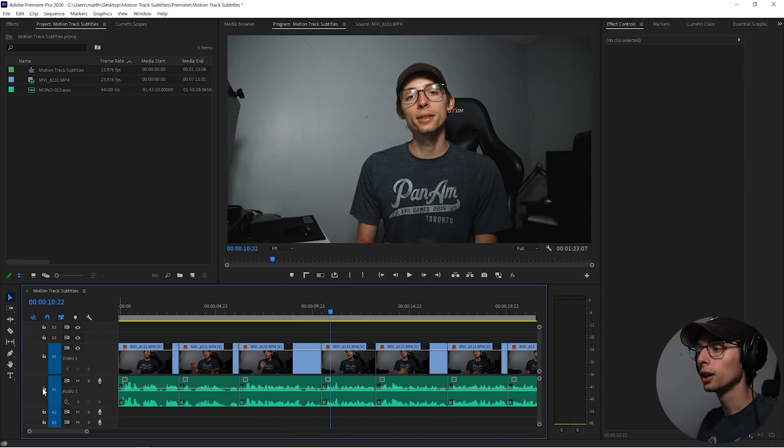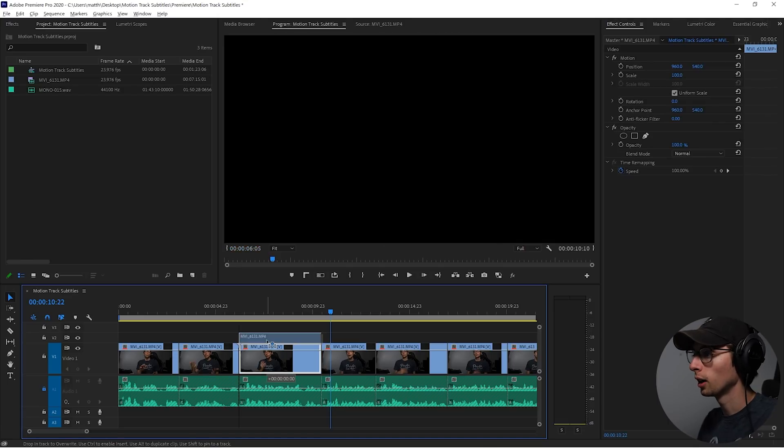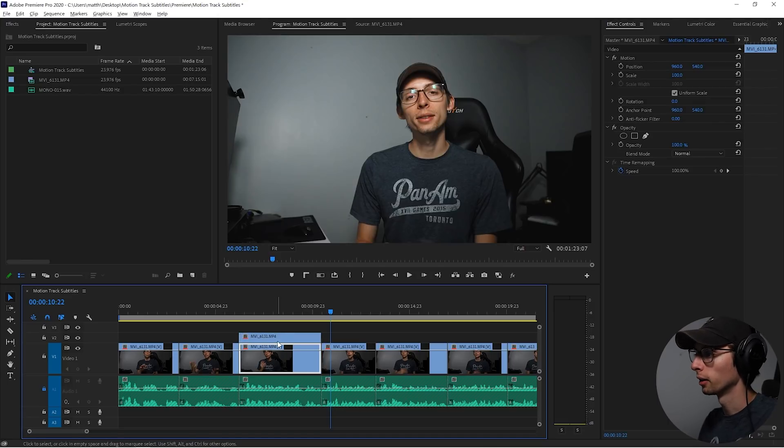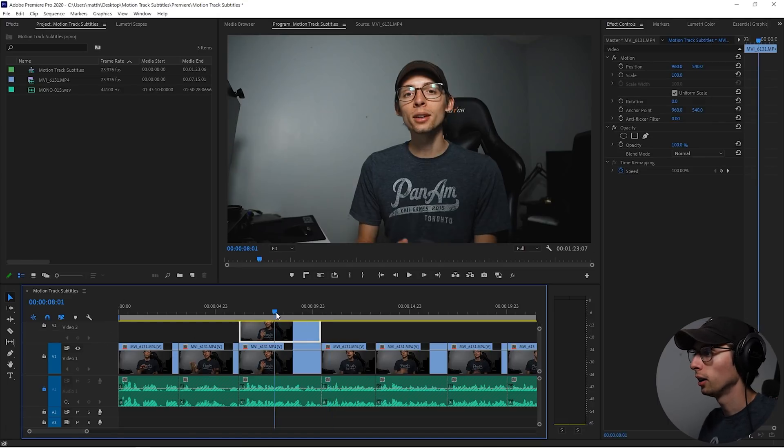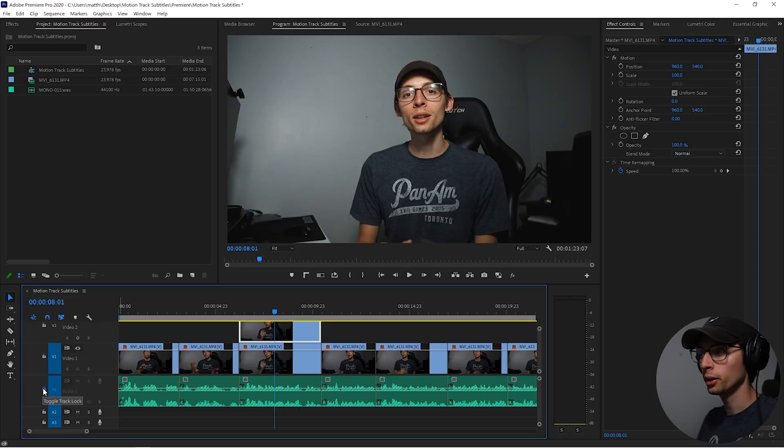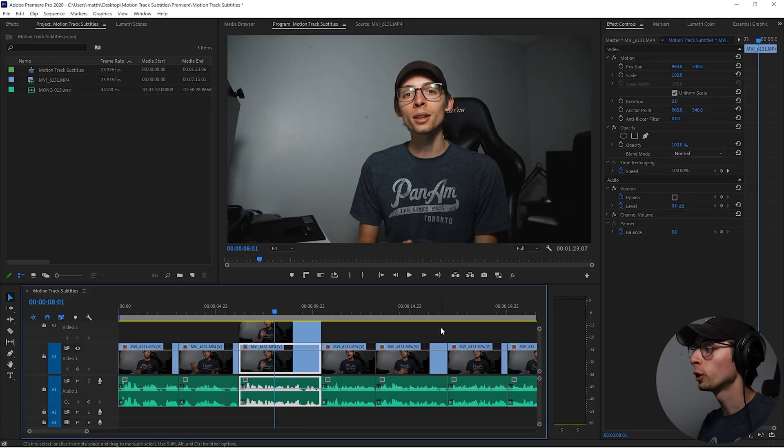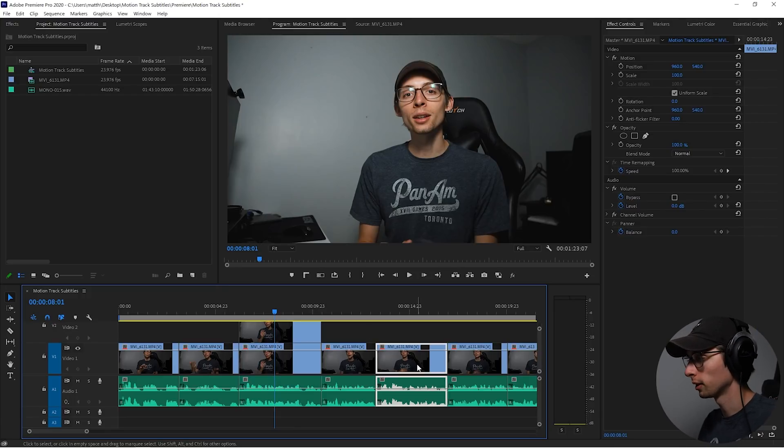We're gonna start by locking our audio track. Hold down Alt and duplicate our video layer. So now we should have a second layer on top of the exact same thing. And now we're gonna unlock our audio layer and our original video file here stays intact.